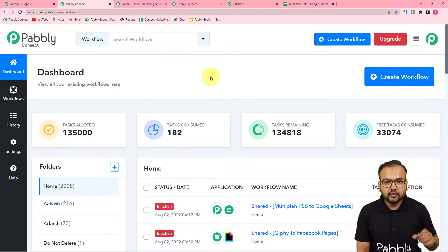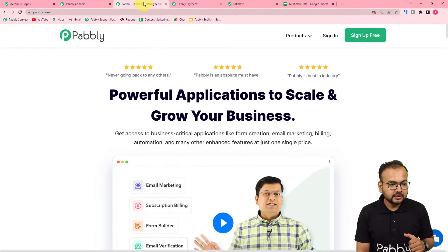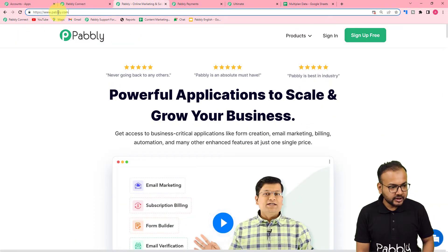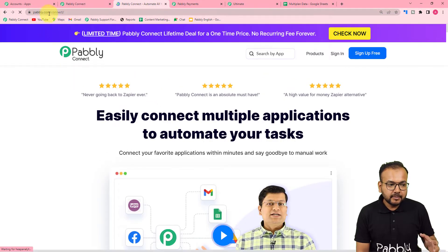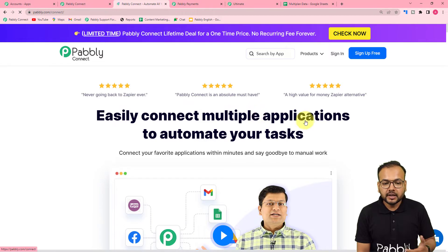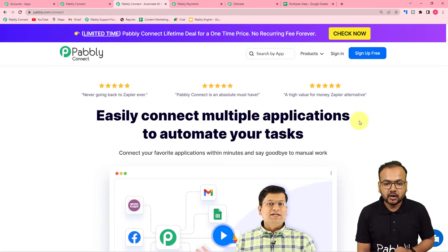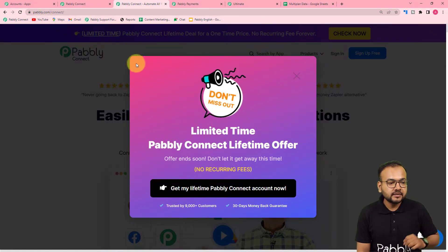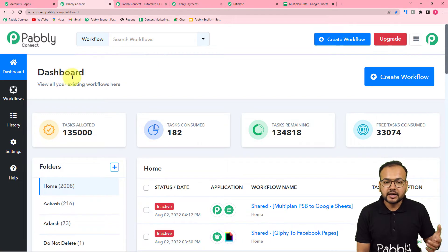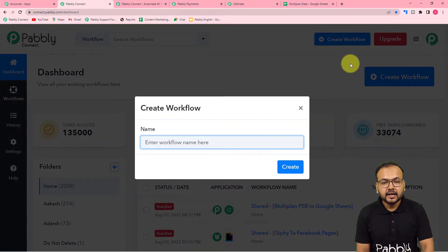To set up this automation, first you need to reach the dashboard of Pabbly Connect. You can use the link pabbly.com/connect to reach this page. From here you can set up your free Pabbly Connect account by clicking on the Sign Up Free button and you will get 100 free automation tasks every new month. Sign up from this link — we have pasted the same in the description as well. After that you can log in and reach the dashboard.